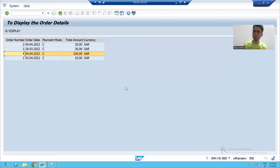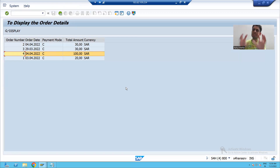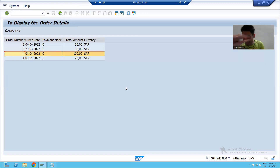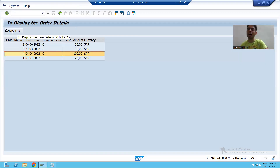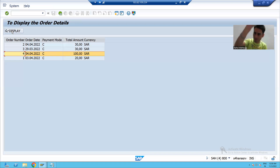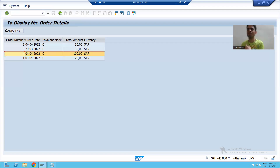We have two tables for sales order: sales order header and sales order item. First, we will display data from the sales order header table, which is the VBAK table. Whenever the user selects a record and clicks the display button, we will display data from the item table, which is the VBAP table.